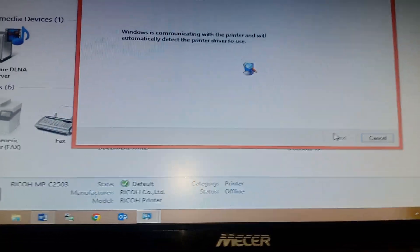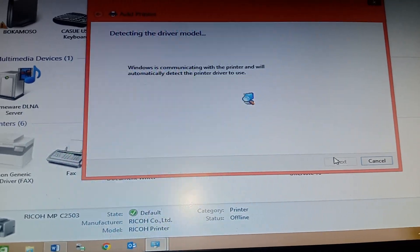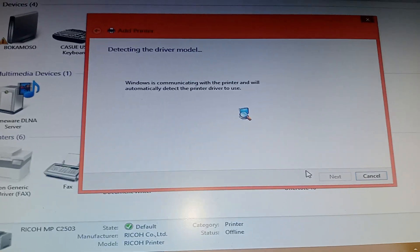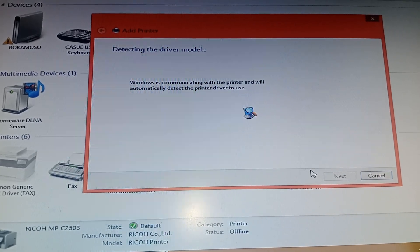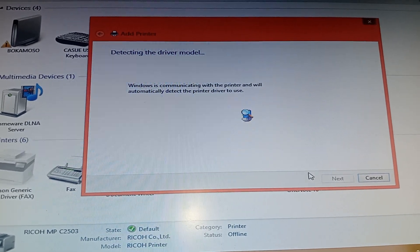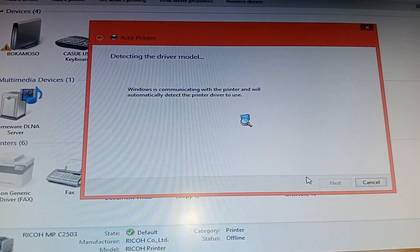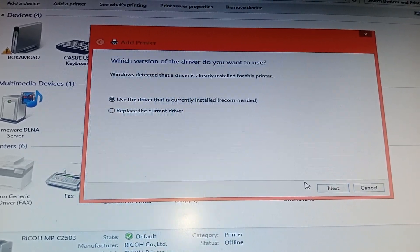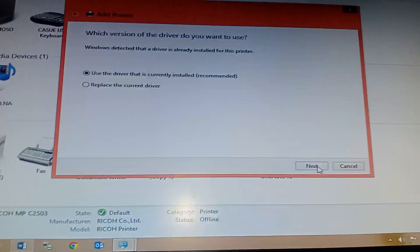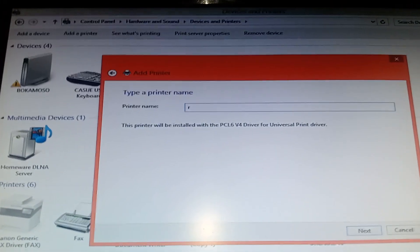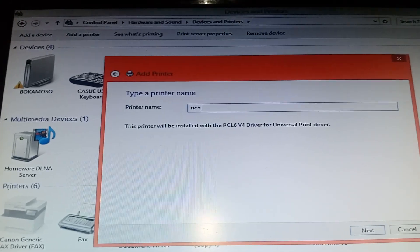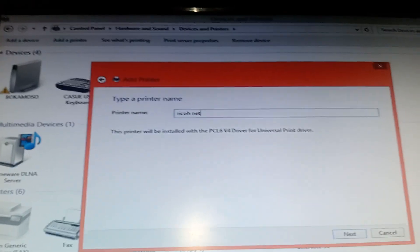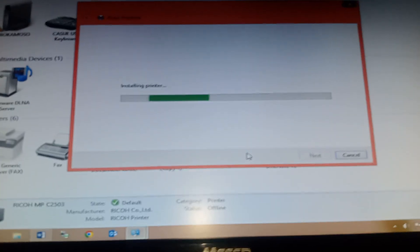It's gonna look for the drivers. We already have drivers. Use current drivers installed - recommended. We say next. I'm gonna say Ricoh network and say next. It's installing.